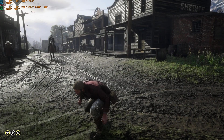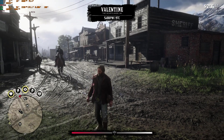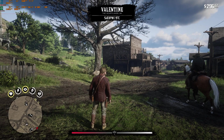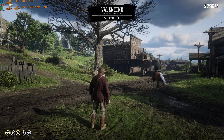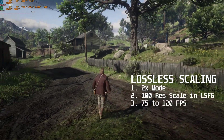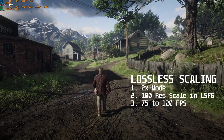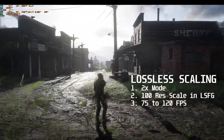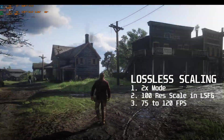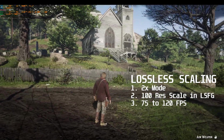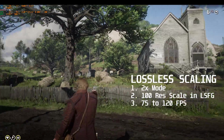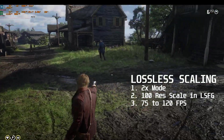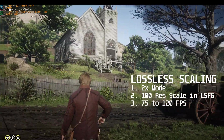Now I will switch on lossless scaling. It will take 5 seconds for it to apply. Now we are running — base FPS is around 42, and using the 2x mode we are getting an output of 86 FPS. The crosshair is not glitching that much; it is glitching a bit, but it seems to be lesser compared to Horizon Forbidden West.